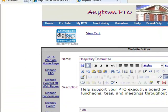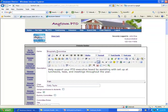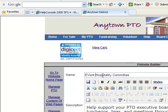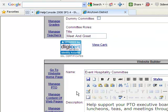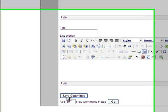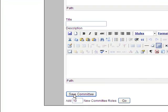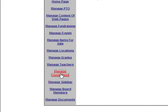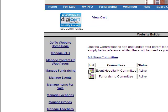Let's say we wanted to change the name of the committee to the Event Hospitality Committee — lowercase v. We change the title, go down to the bottom of the page, hit the save button, and that will update the committee. We click on manage committees and can see it is now called the Event Hospitality Committee.